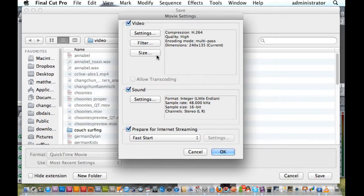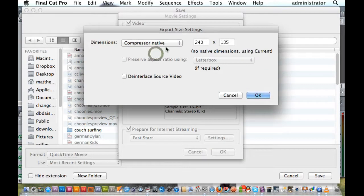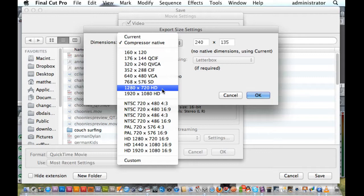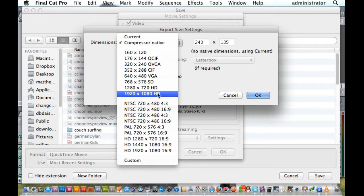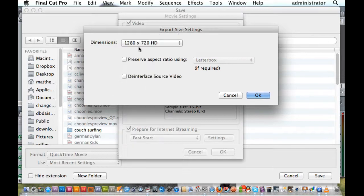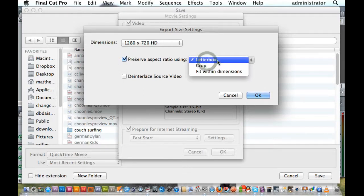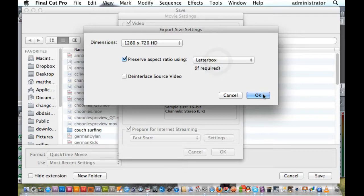For your size, choose what you want. I like 1280 by 720, high definition. You can go higher, but my computer's a little bit old. So I'm going to click on 1280 by 720 and preserve aspect ratio, with letterbox just if required.